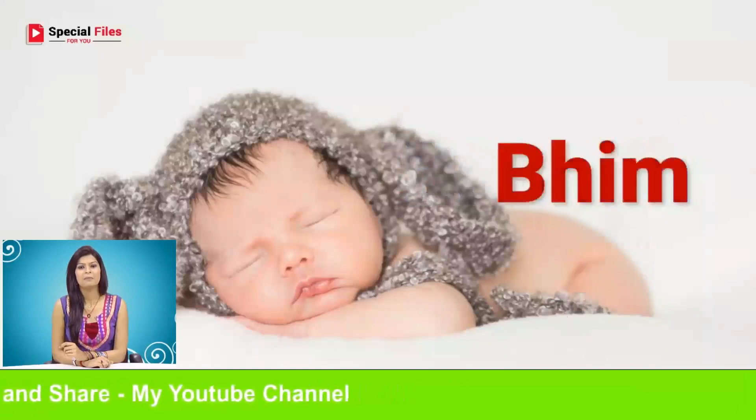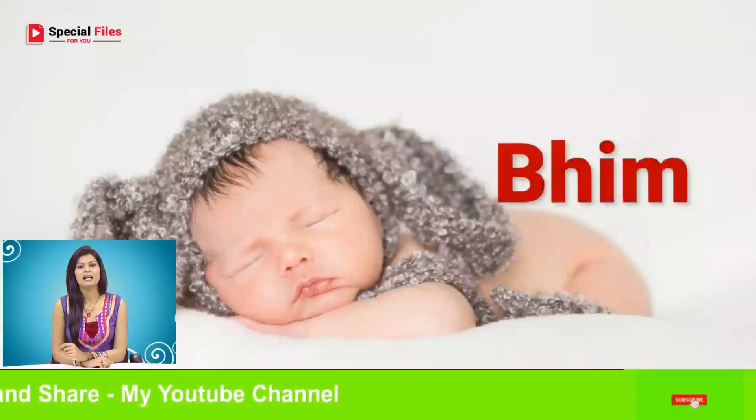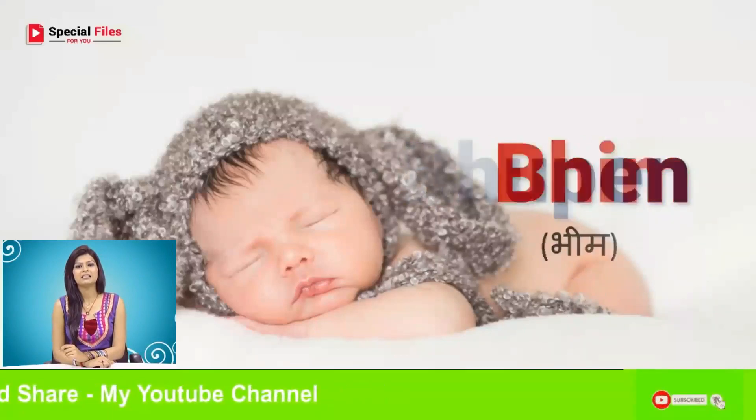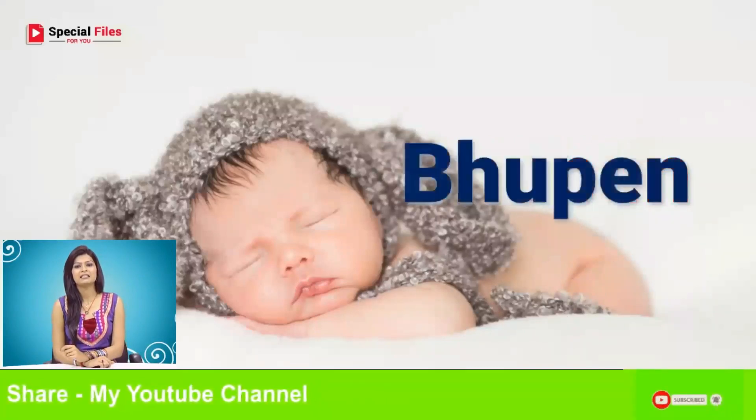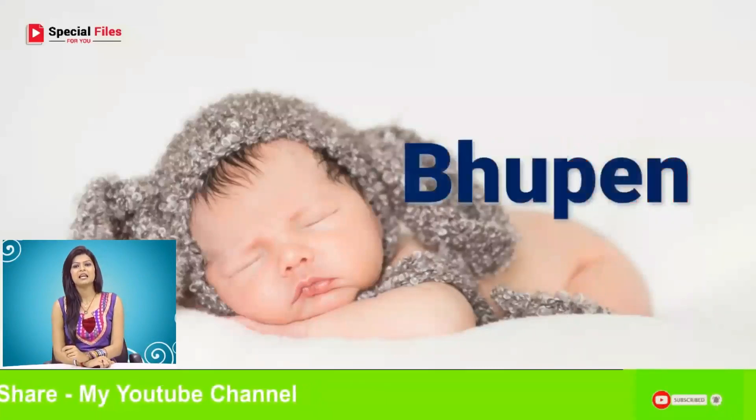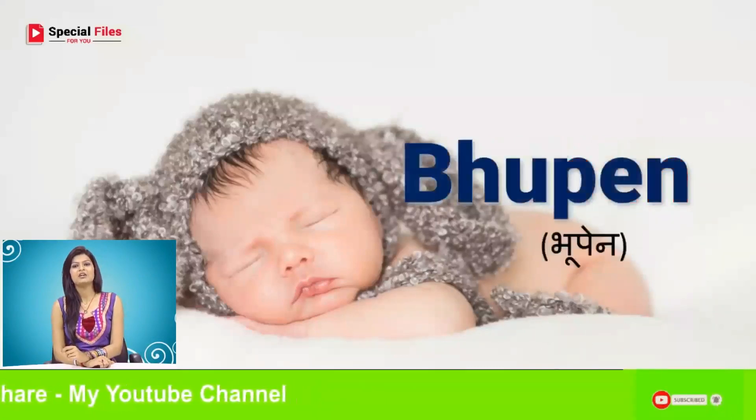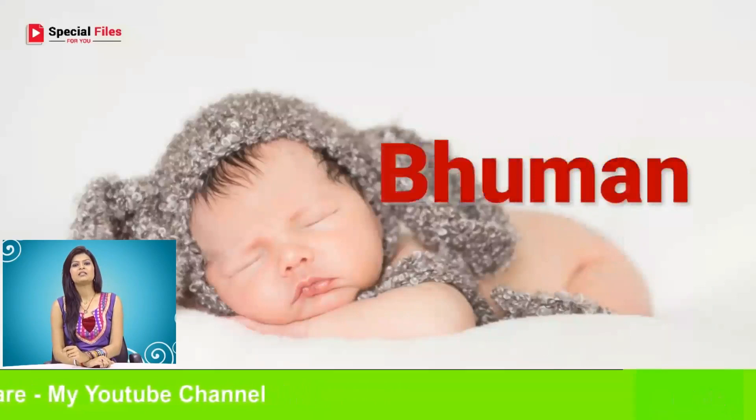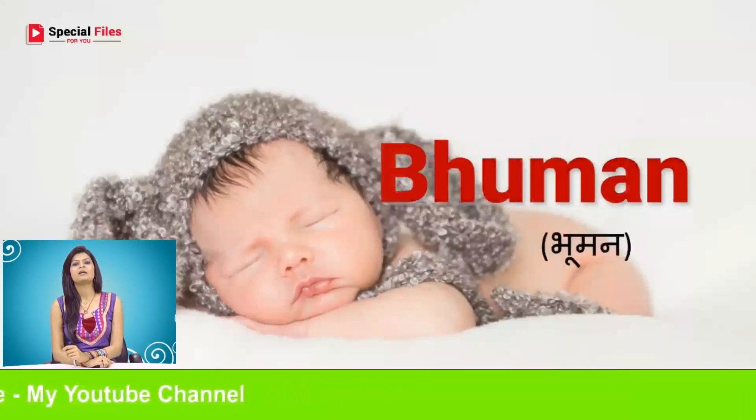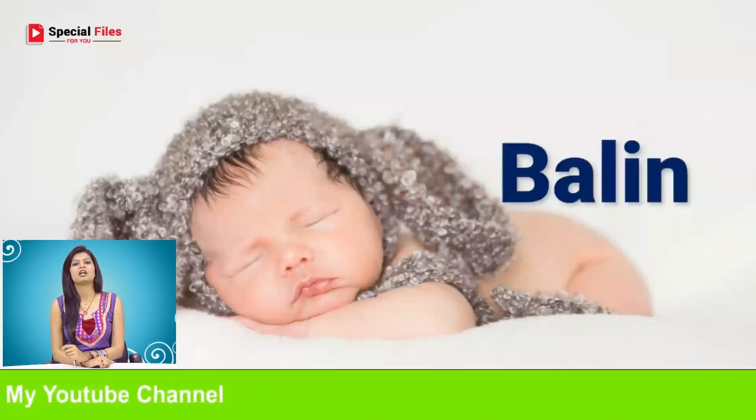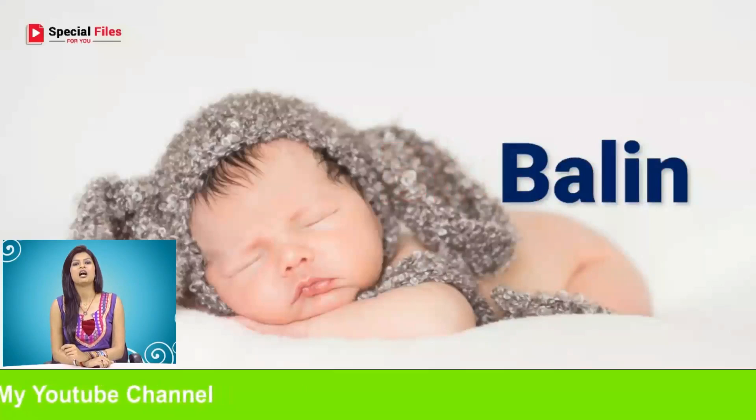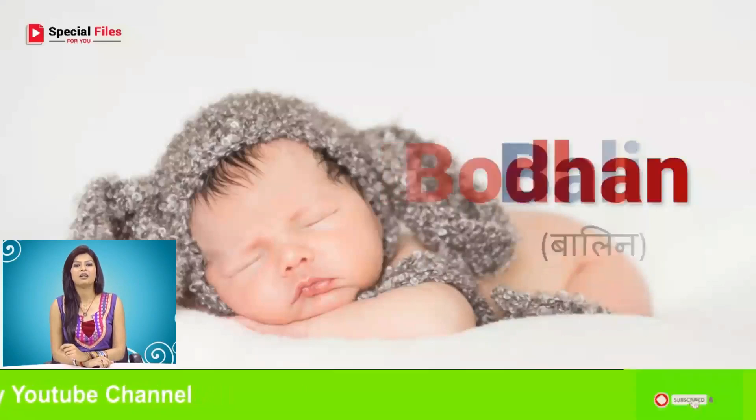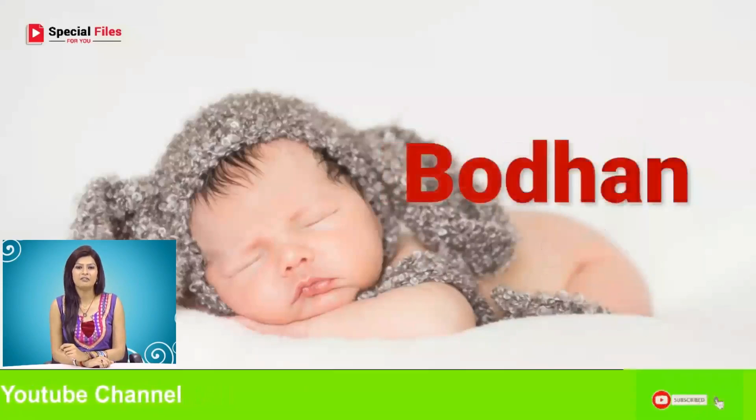Bandhu, Bheem, Bhupen, Bhuman, Balin, Bodhan.